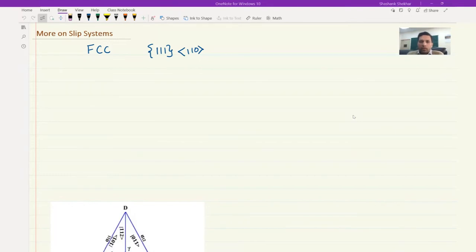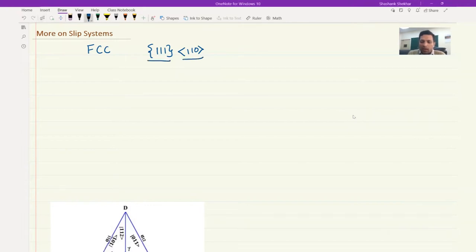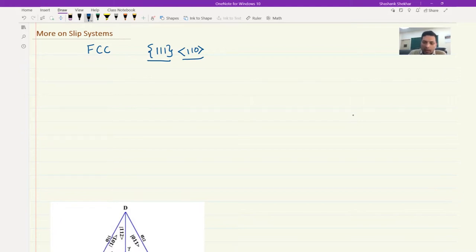So we have looked at the various slip systems. Now it's time to get a little familiarized with these slip systems. First let's look at FCC. We said that for FCC, this is the slip system where this is the glide plane and this is the slip direction. Overall, how many 111 type of planes can you find in a cubic material? And the answer is four.